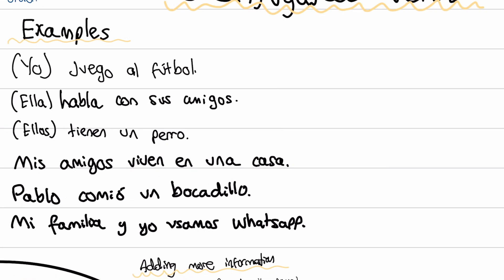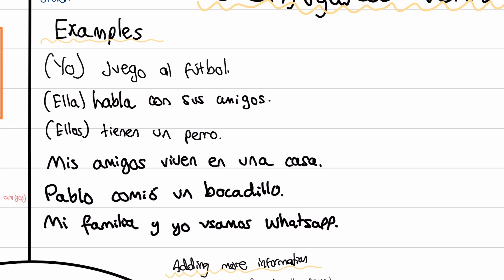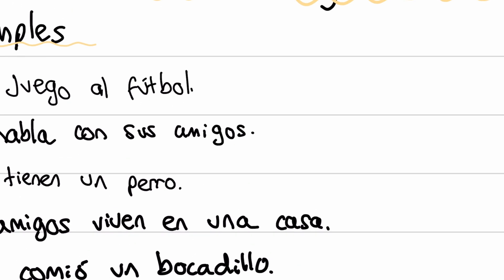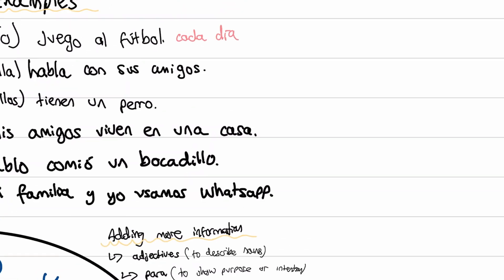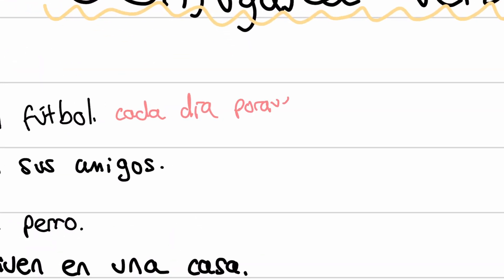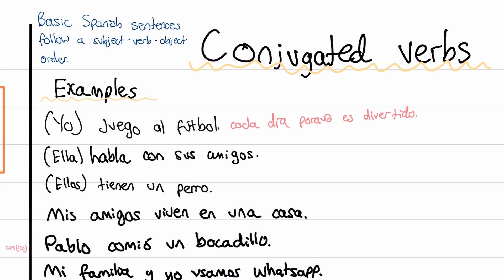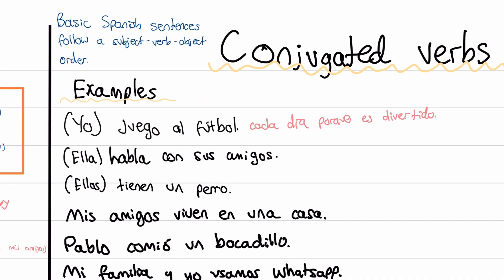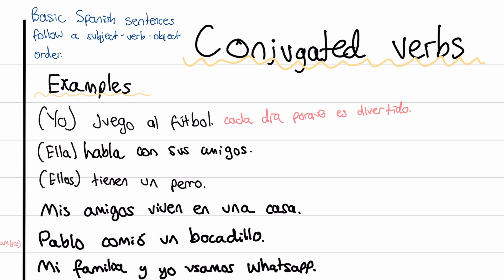Let's apply these. Juego al fútbol — let's add a time phrase: juego al fútbol cada día. Every day. And a reason: porque es divertido — because it's fun. Even though divertido is simple, we saw entretenido earlier which is better, but divertido still makes a really good high-quality sentence.